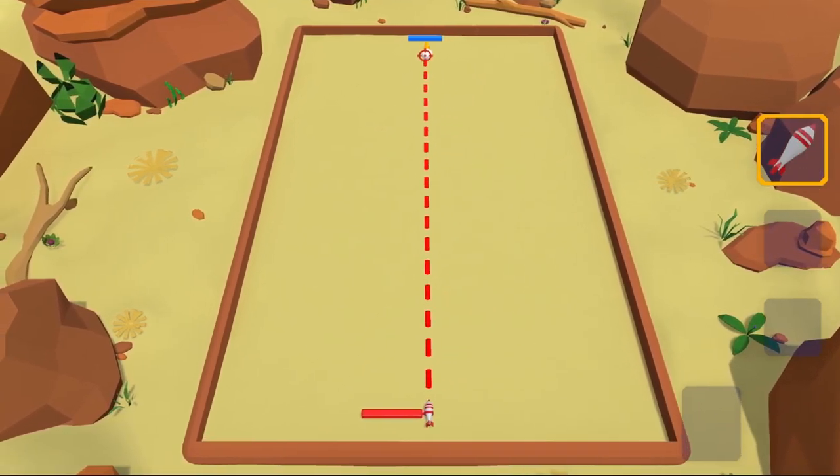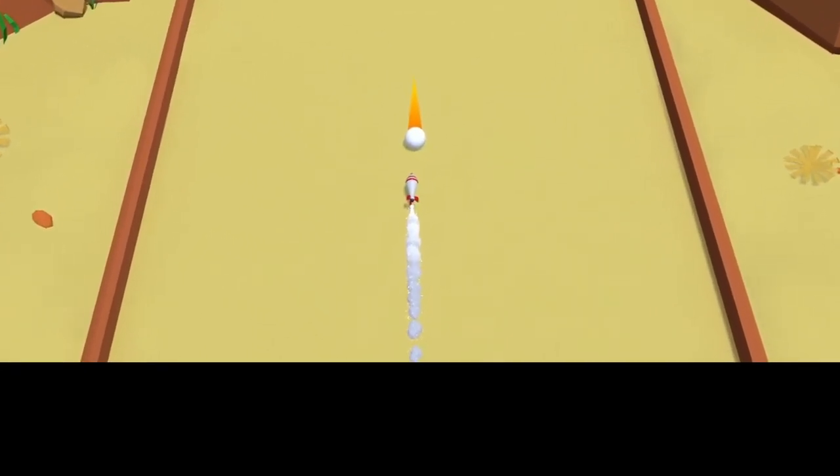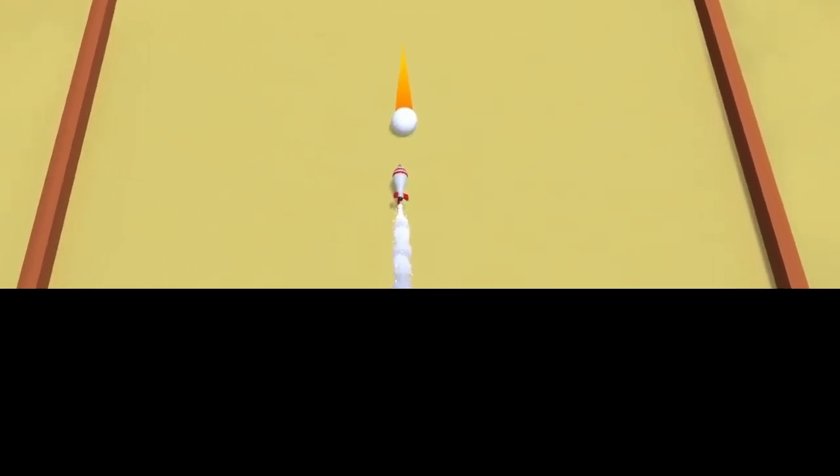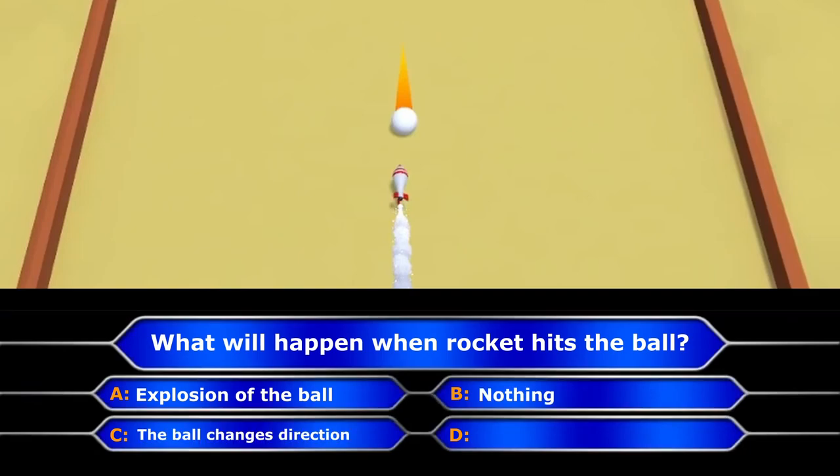Now, what do you think will happen when the rocket hits the ball? Explosion of the ball, nothing, the ball changes direction, or a lot of hairdryers will fall from the sky. Okay, so we chose option D, and it's absolutely correct.